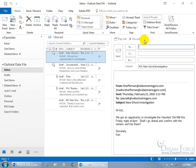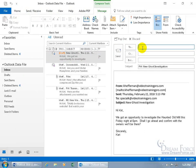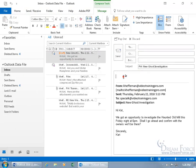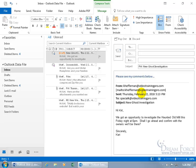So when I go ahead and click on forward and I come up here and I say, please see my comments below. Once I get below the line here of the original email message.